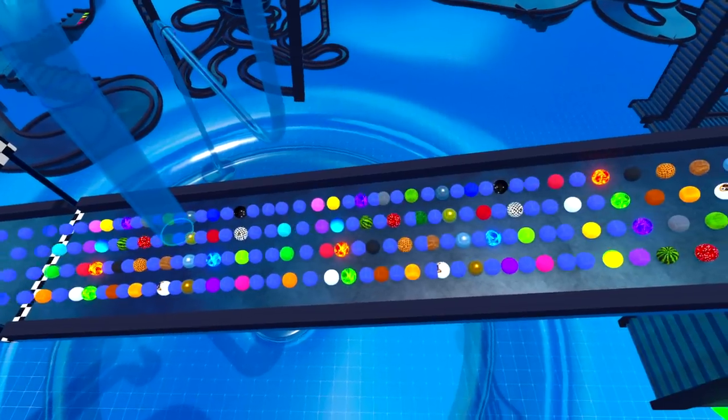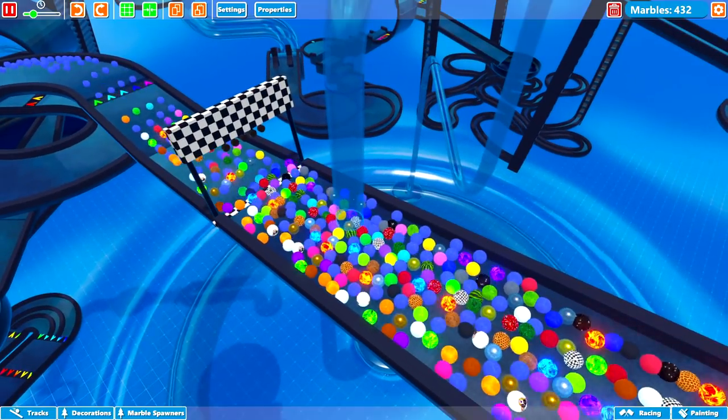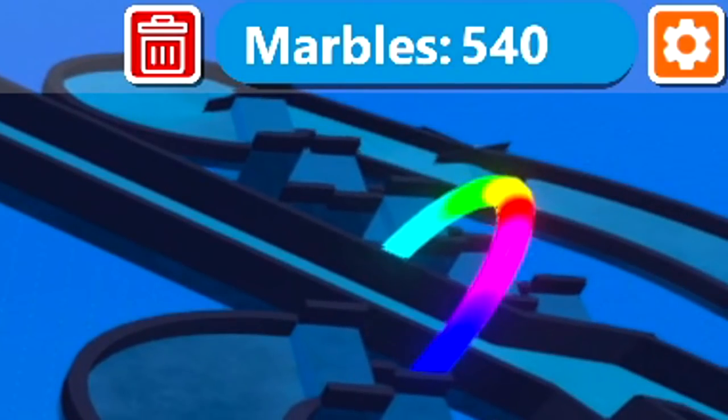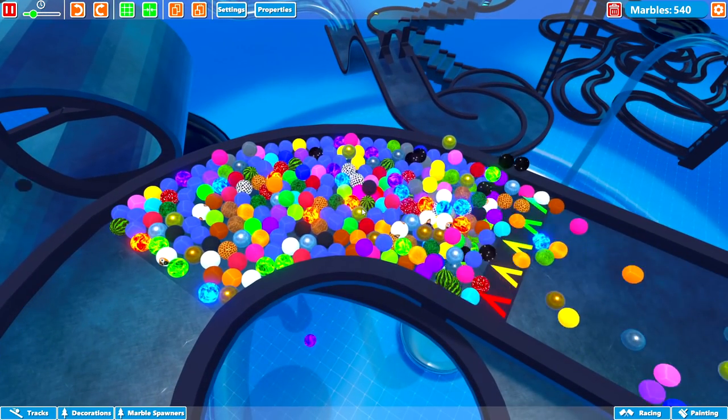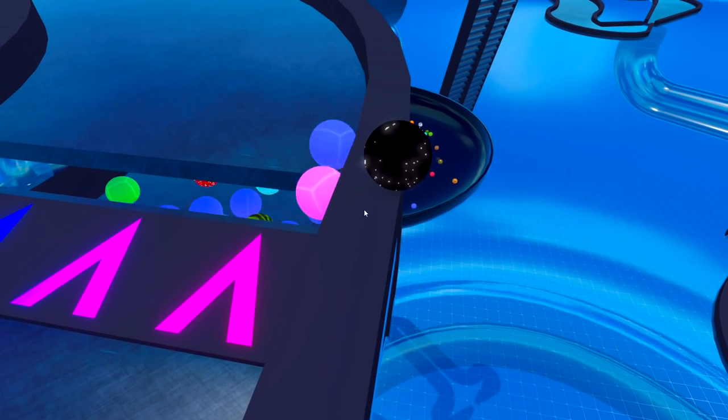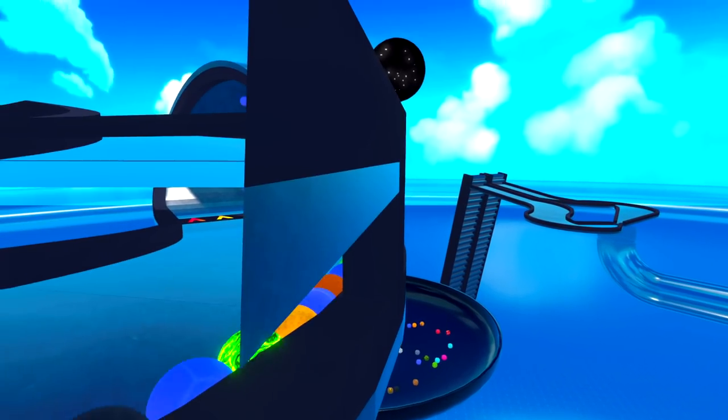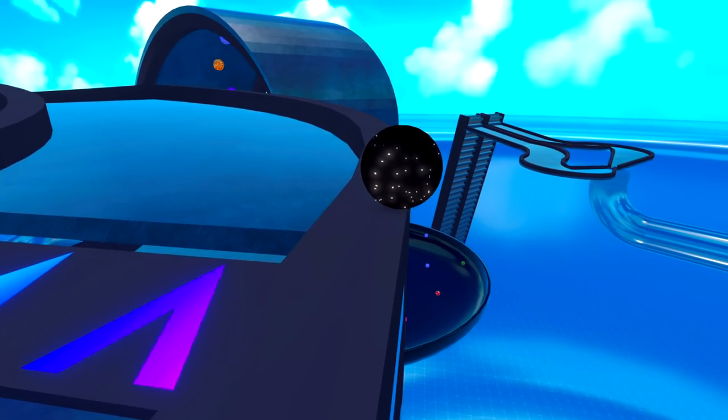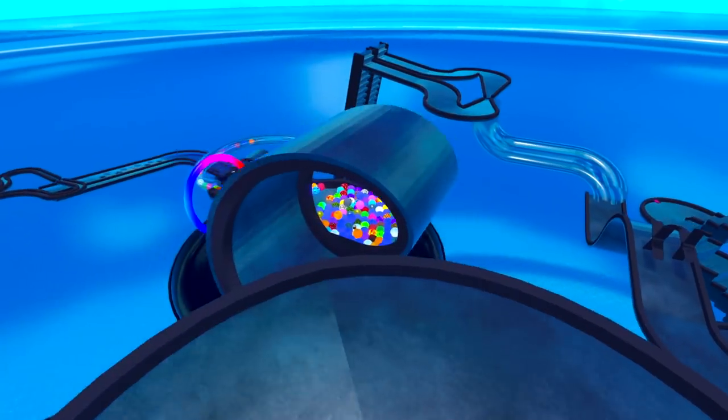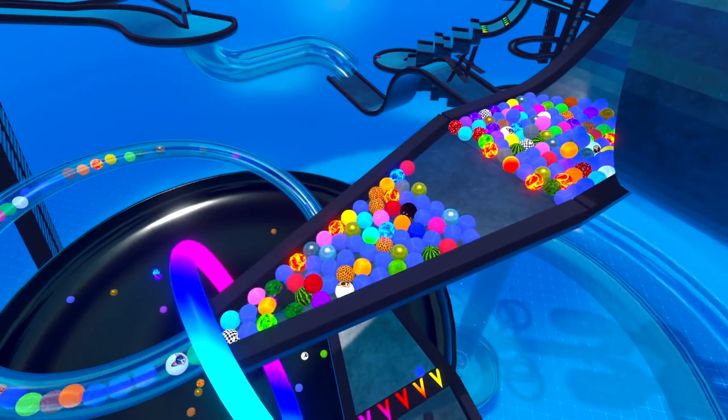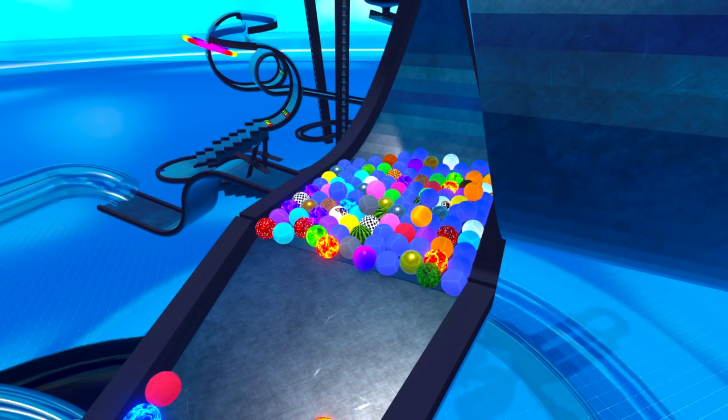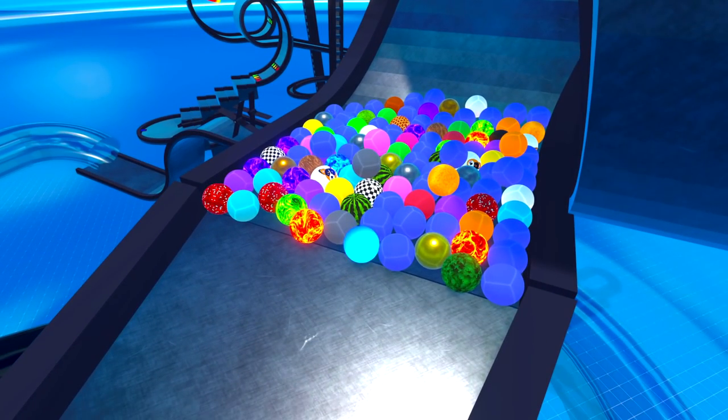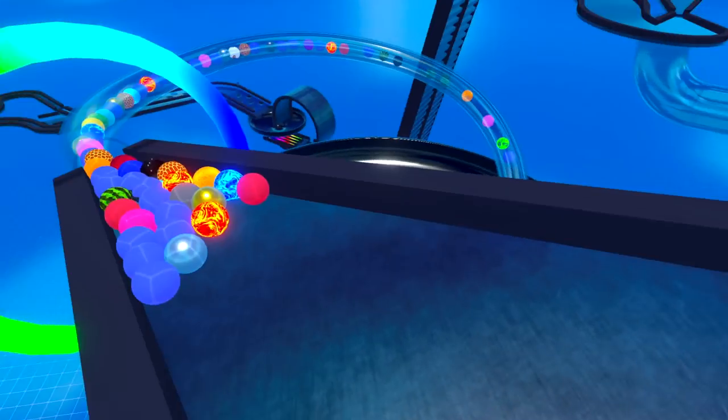So here we go on the start line then, and we've got 400, 500 marbles. Oh look, we've got a traffic jam already. Look how close that marble is right to the edge of the track. I can't believe it's still balancing on that. We'll just go down here. So there's a loop-the-loop, a bit of a traffic jam. Some of the marbles will not get past, maybe. They are still moving a bit though.